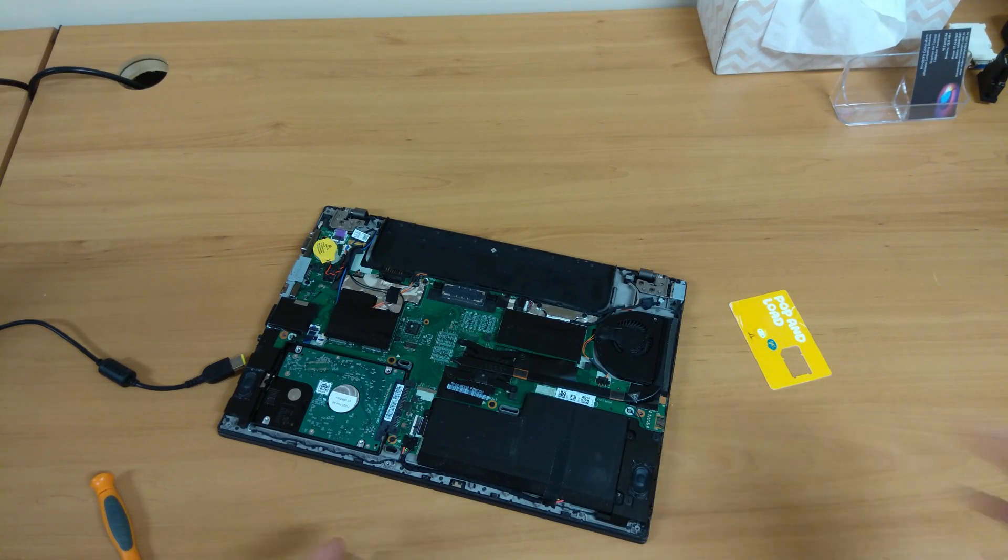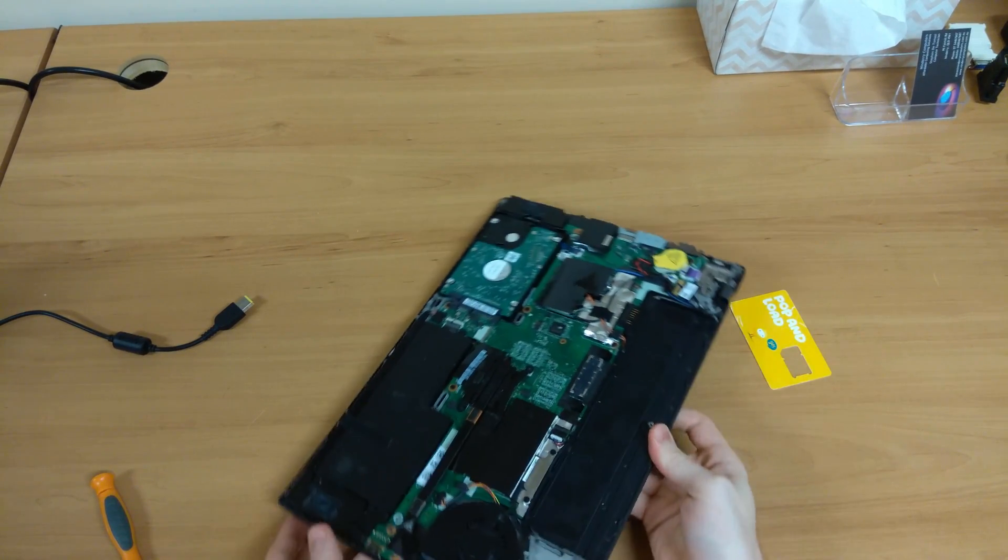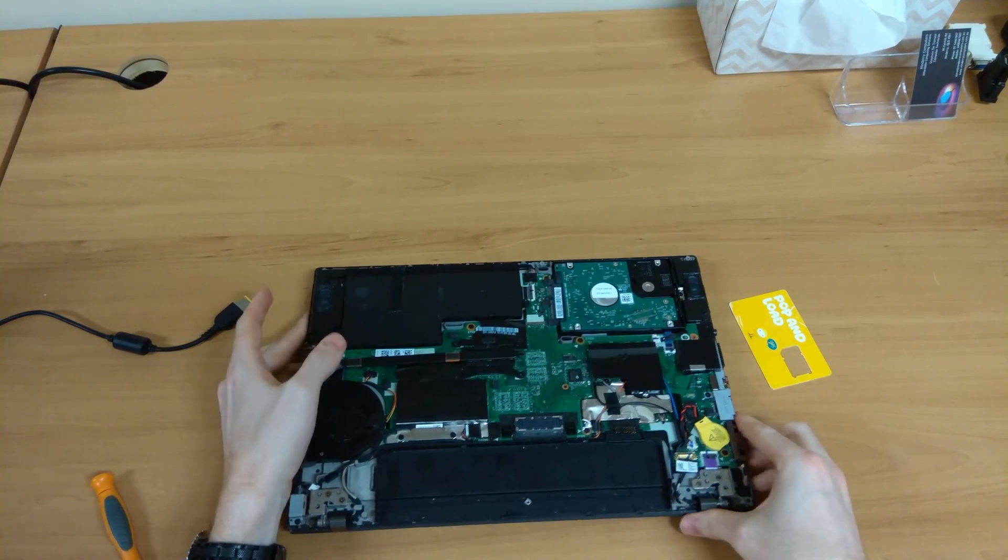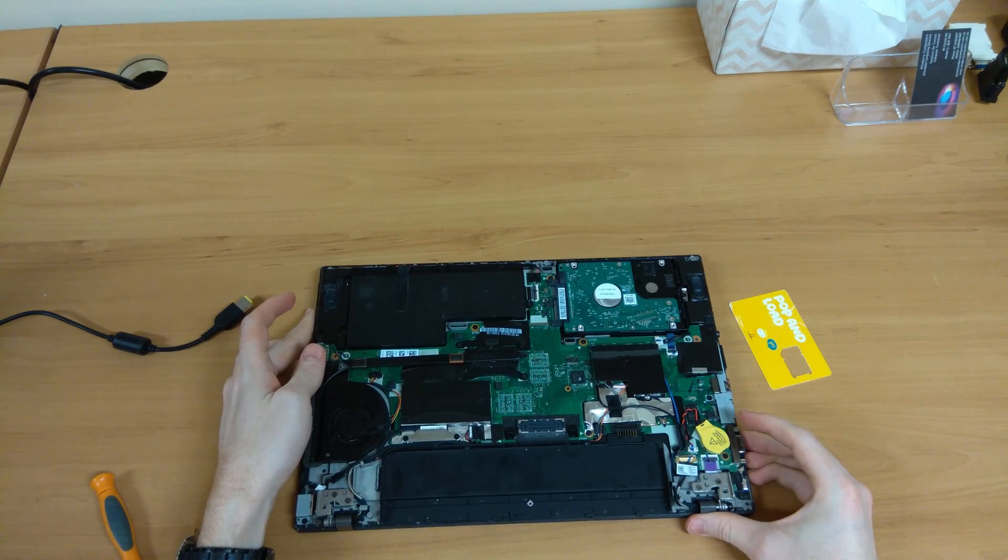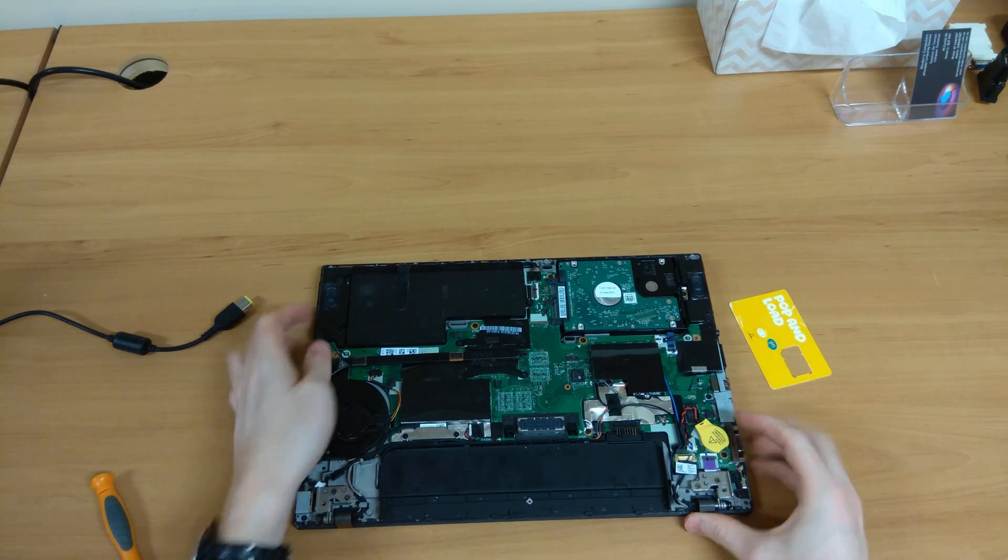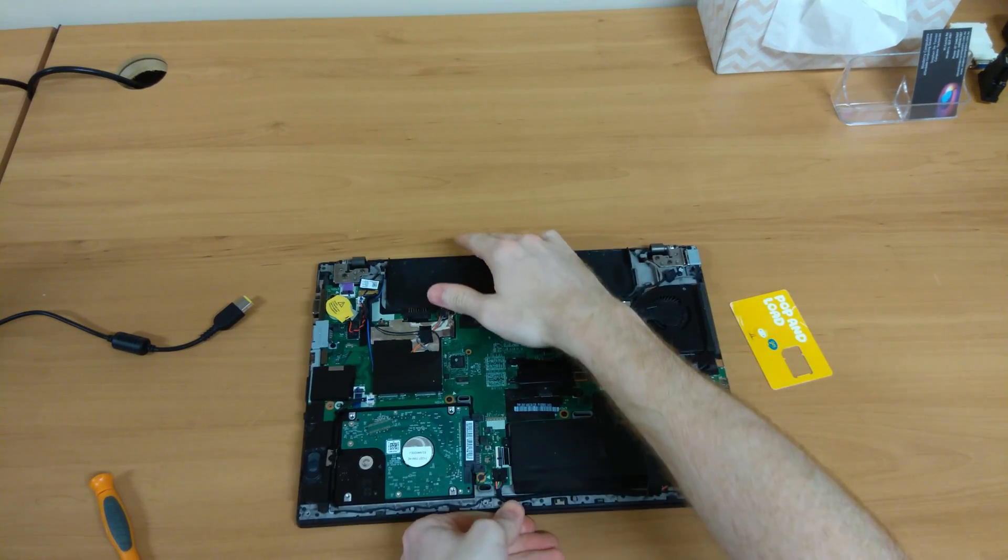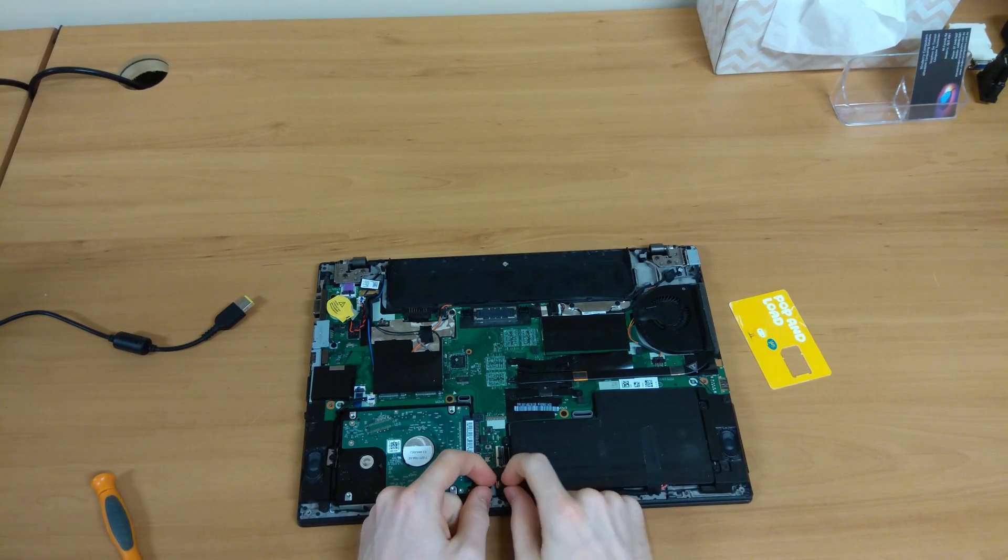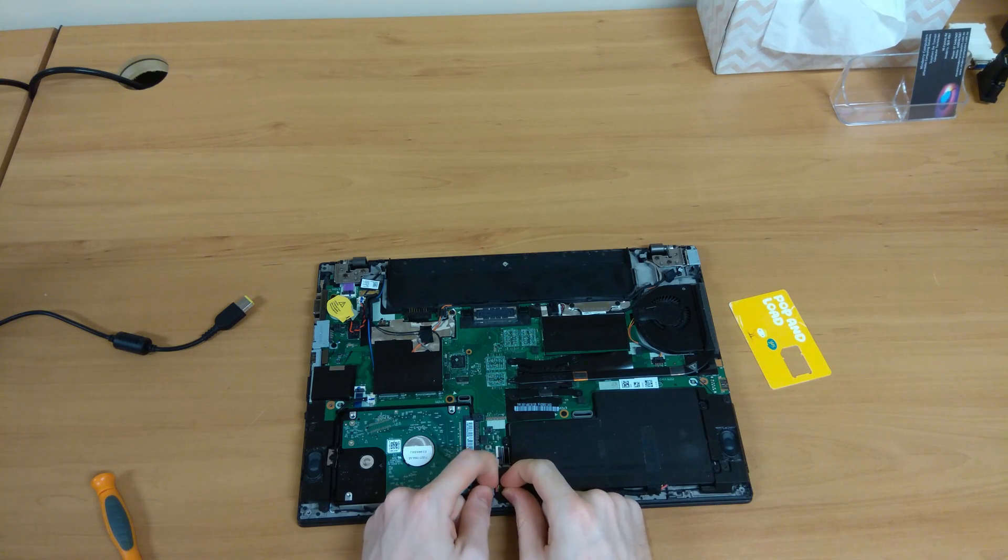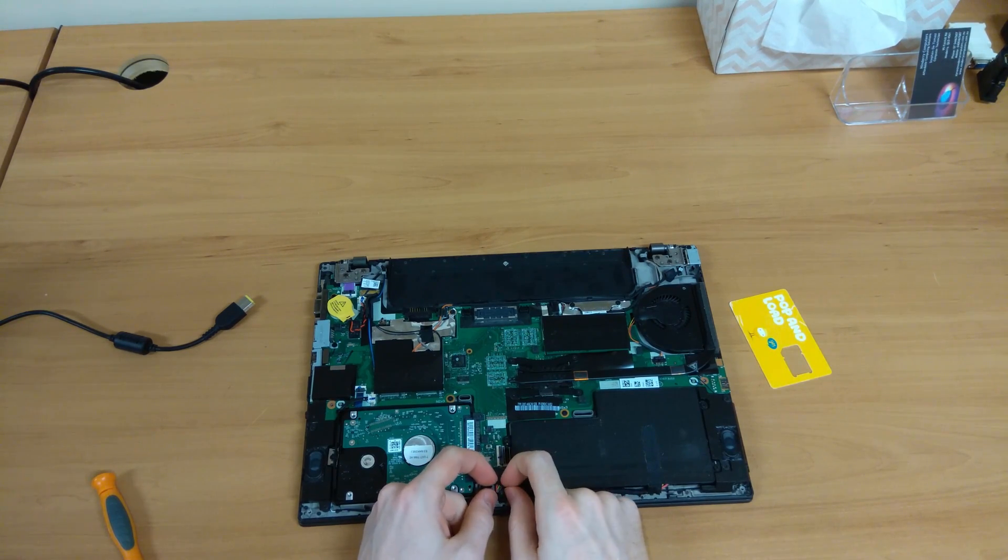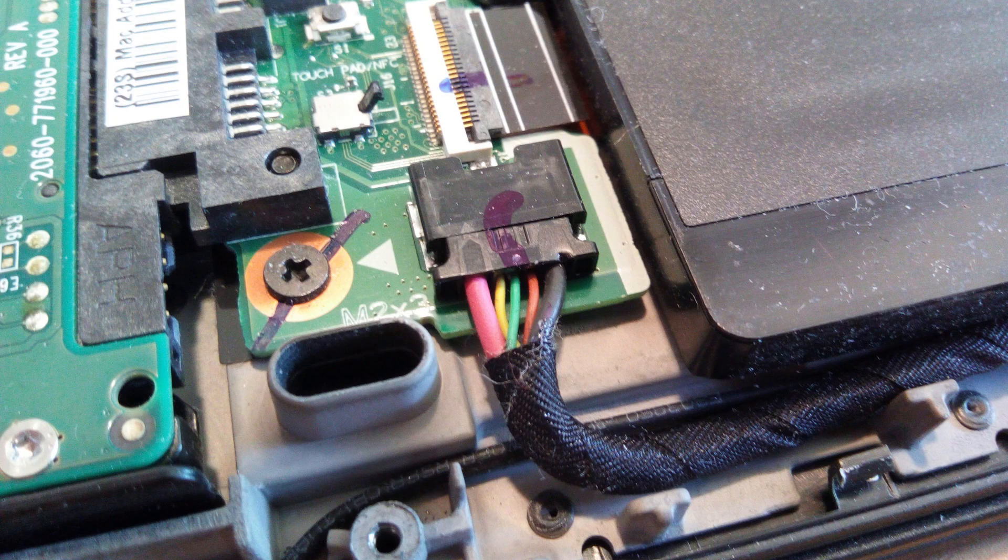Don't worry, the screws stay in there, they have little fasteners so they can't come out of the plastic. And now we have it all undone here, and what we're going to look for is this little connector. So all we have to do is just disconnect this, and I'll provide a close-up shot of that right now.